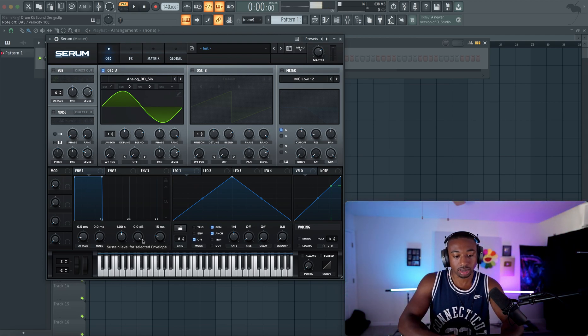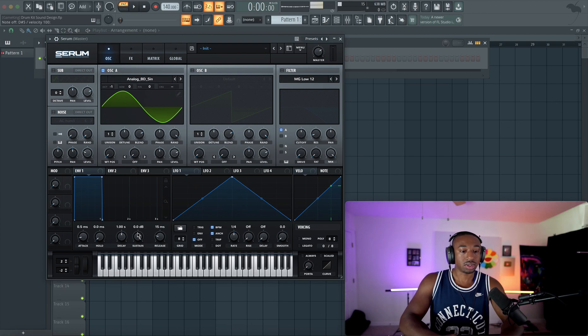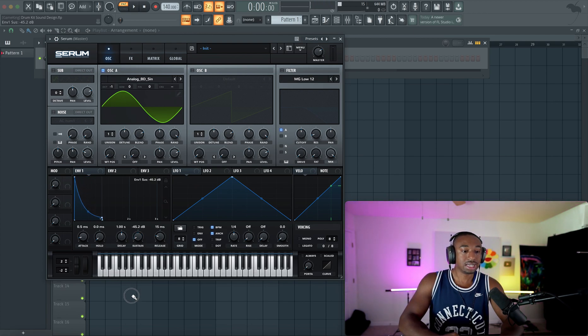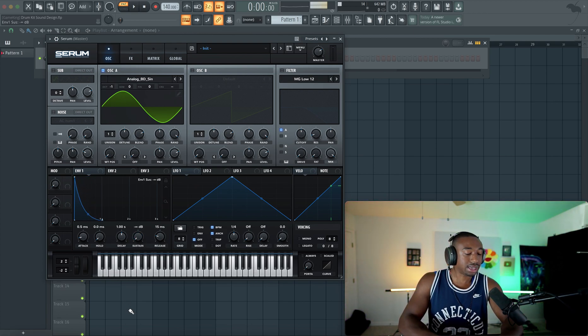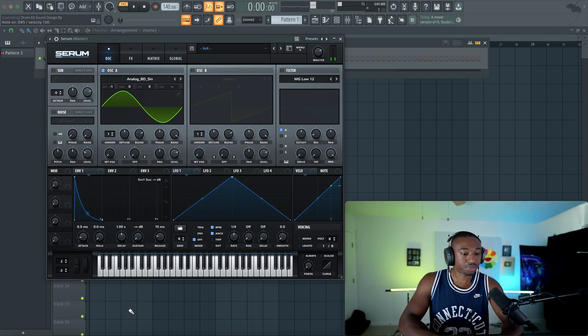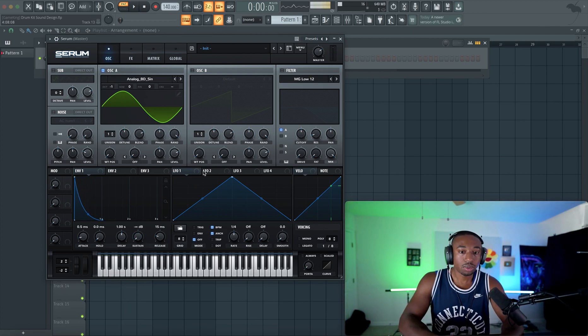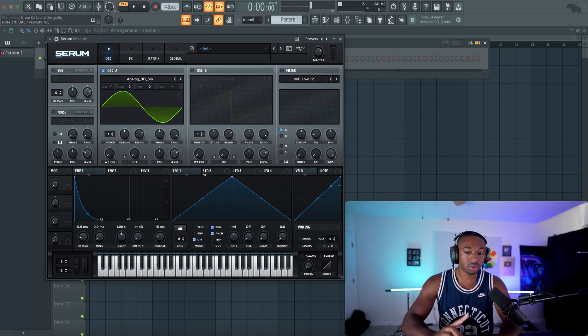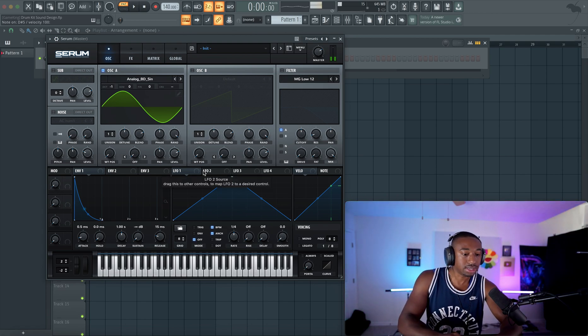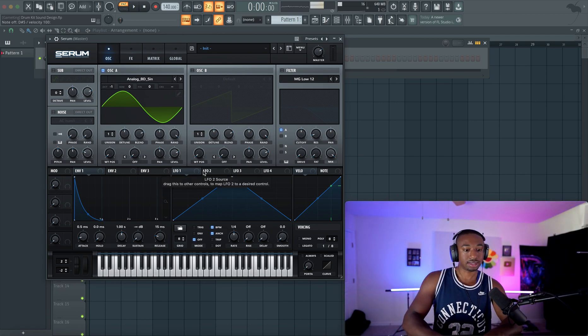We're going to pull back what's called sustain so that the sound has a decay curvature. So now when we hit a note, it goes ding, it decays, it dies out.